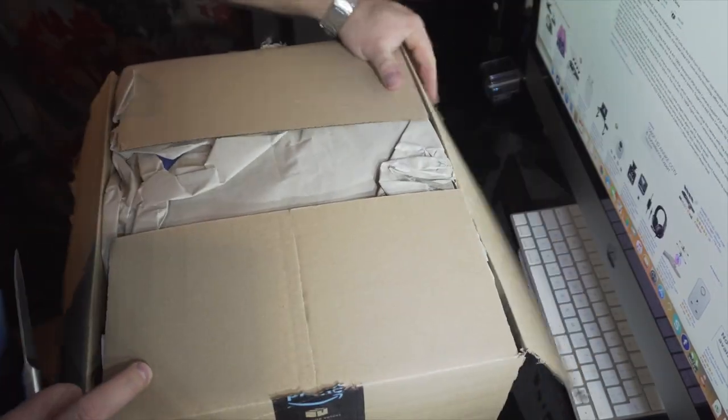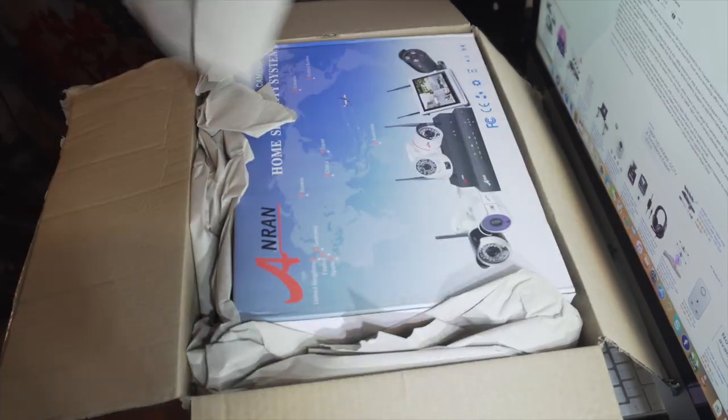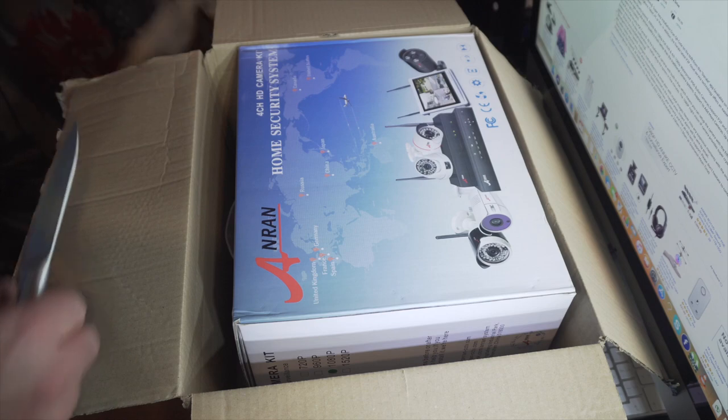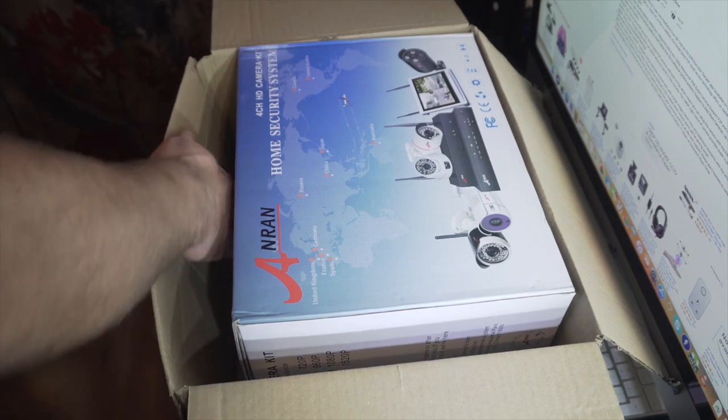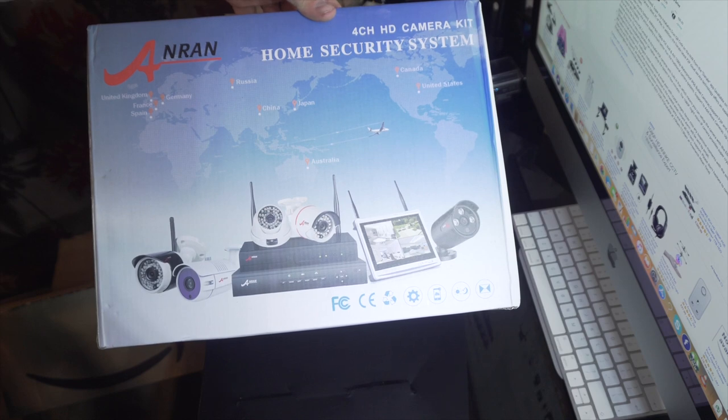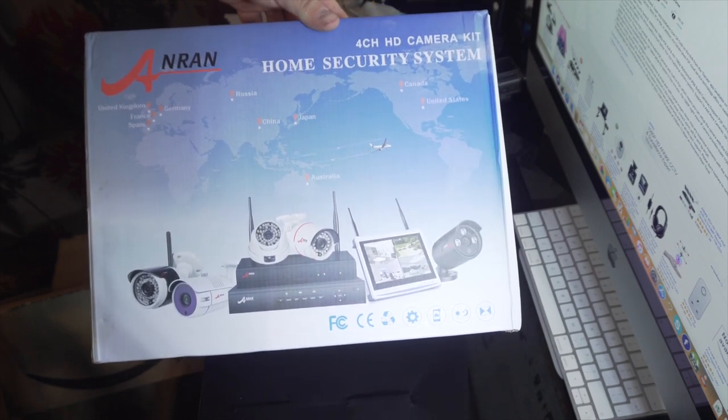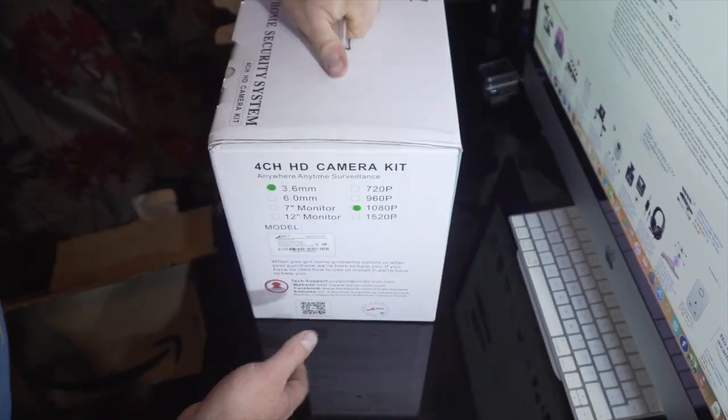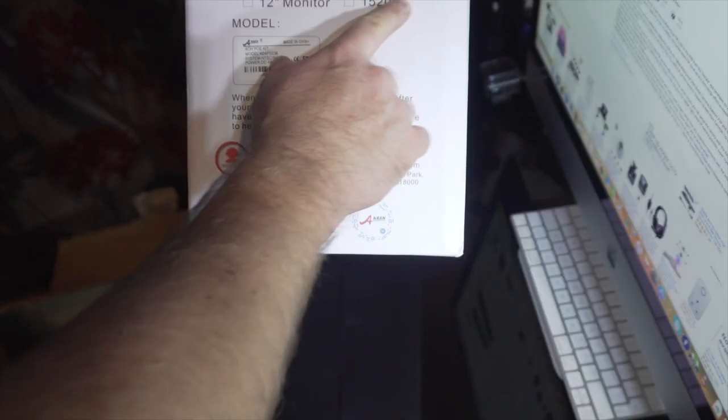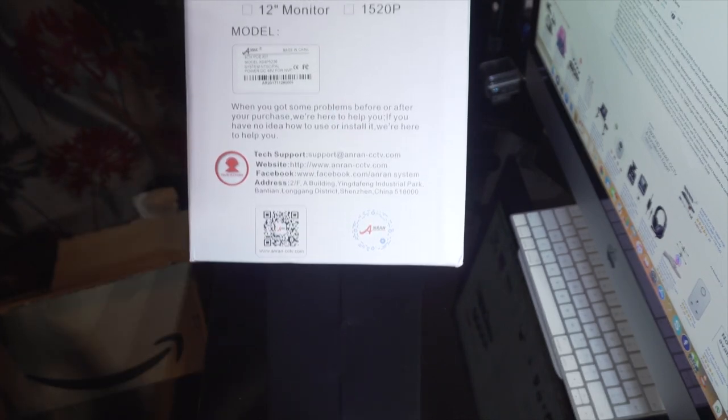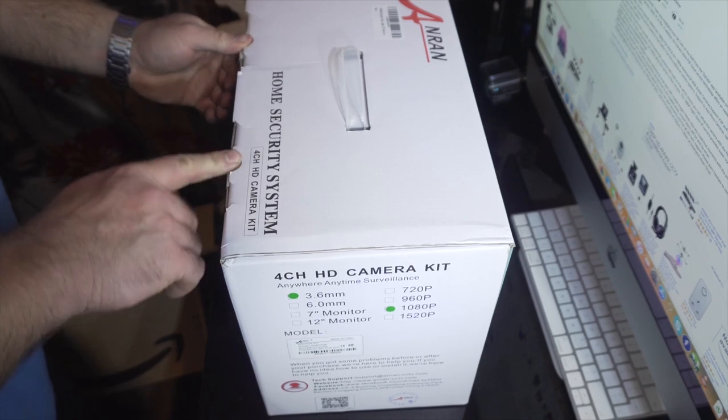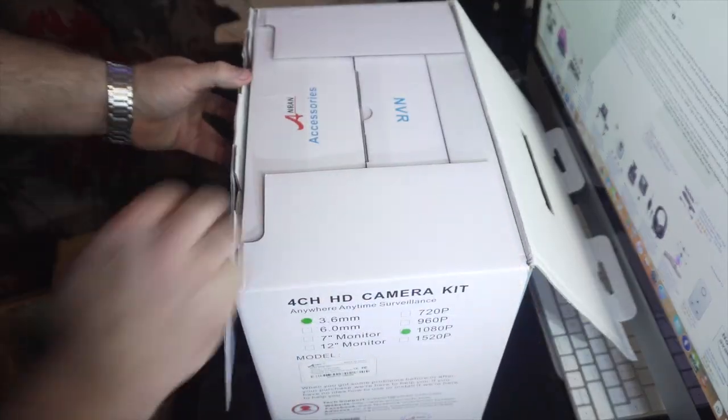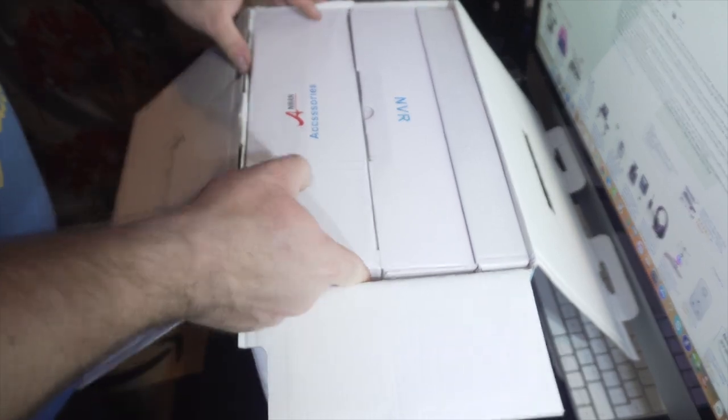I have very limited space, so bear with me. Let's have a look what's inside. It's full HD 3.6 millimeter cameras. Let's see what's inside. Now in the box we have...